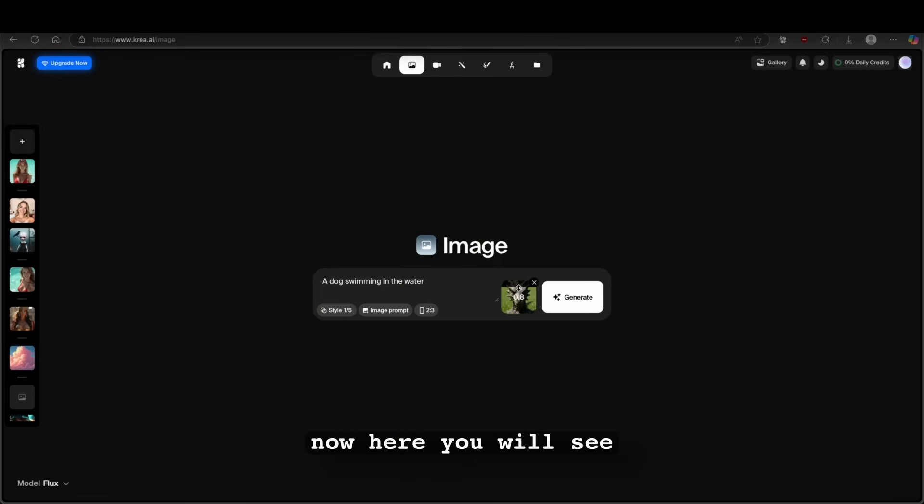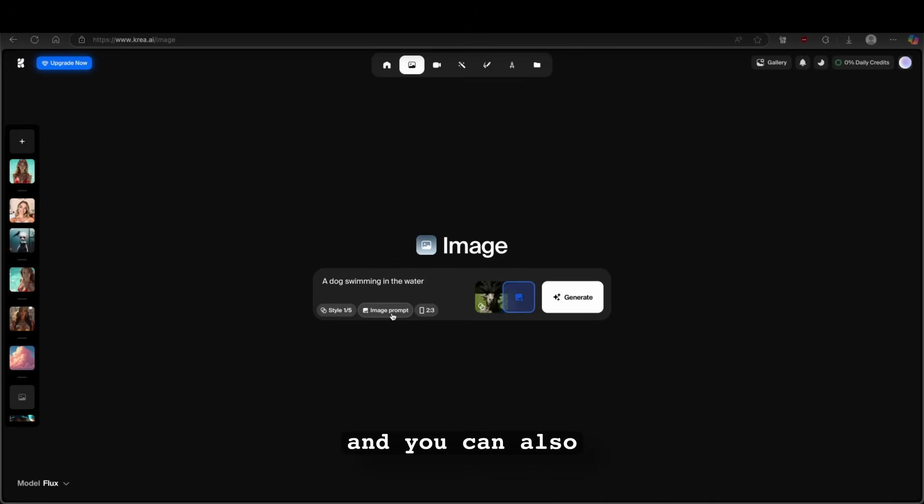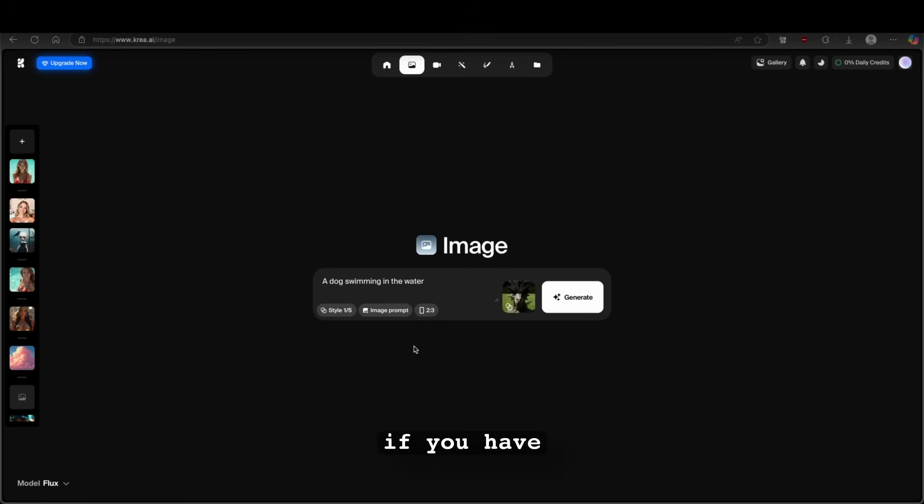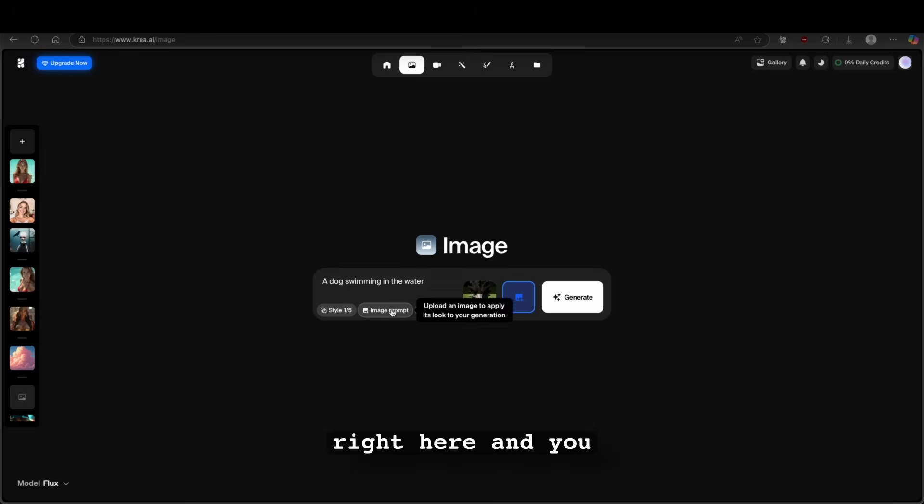And now here, you will see this slider. So we can move it up and down. For example, I will go with 0.6. So just like this. And then you can also add image prompts. So for example, if you have any reference images, you can also add them by clicking image prompt right here.